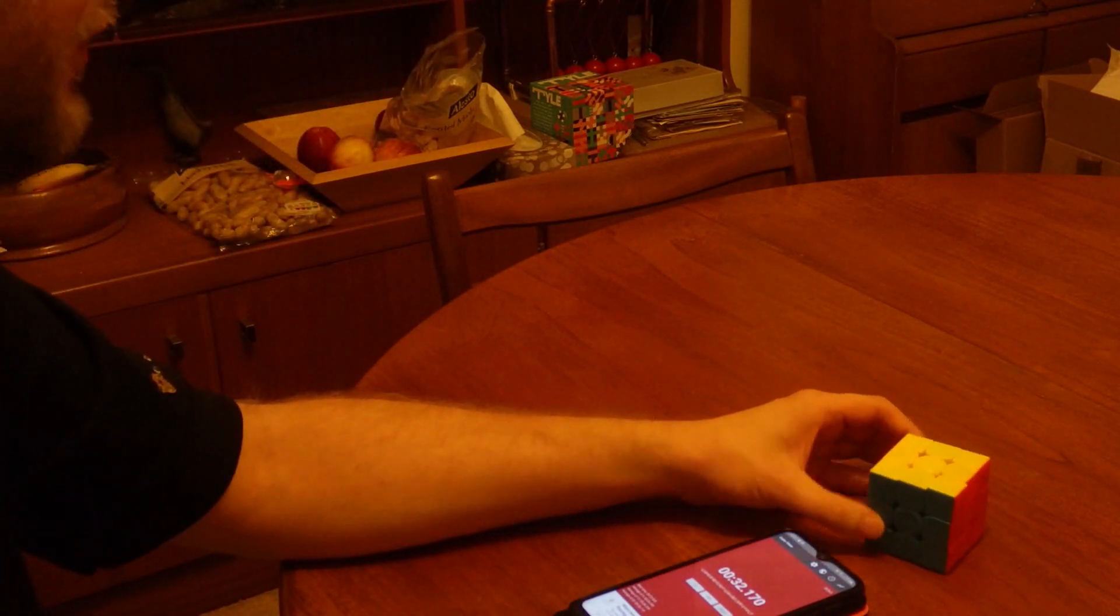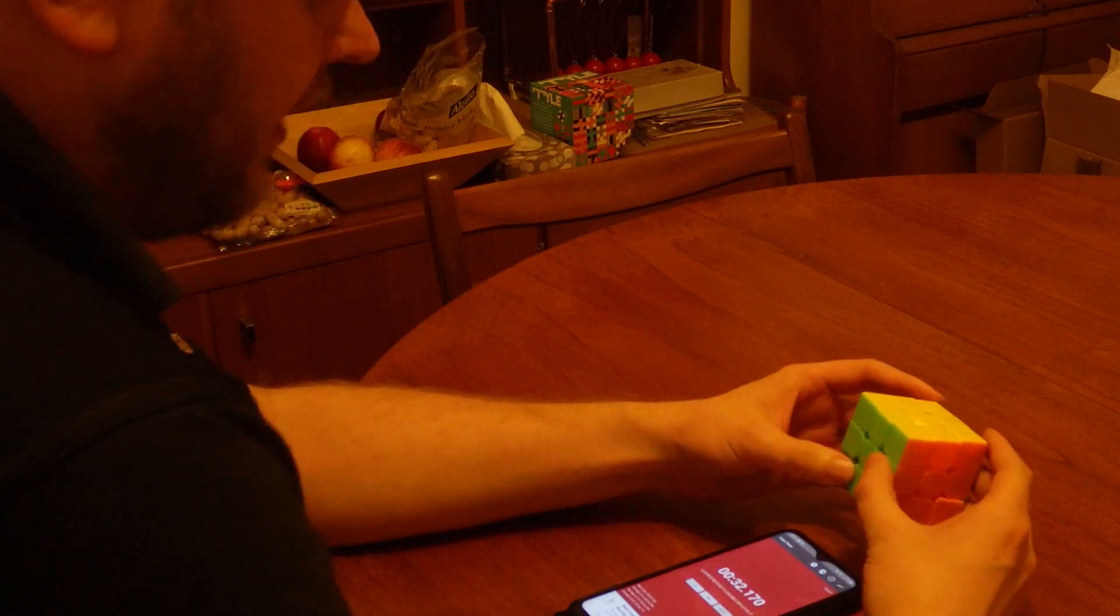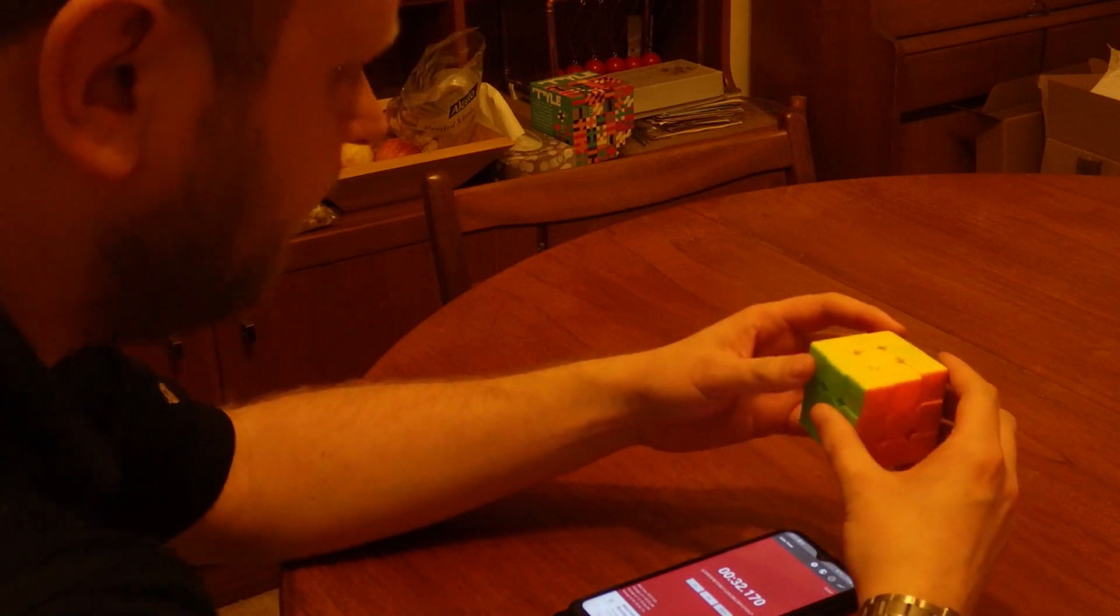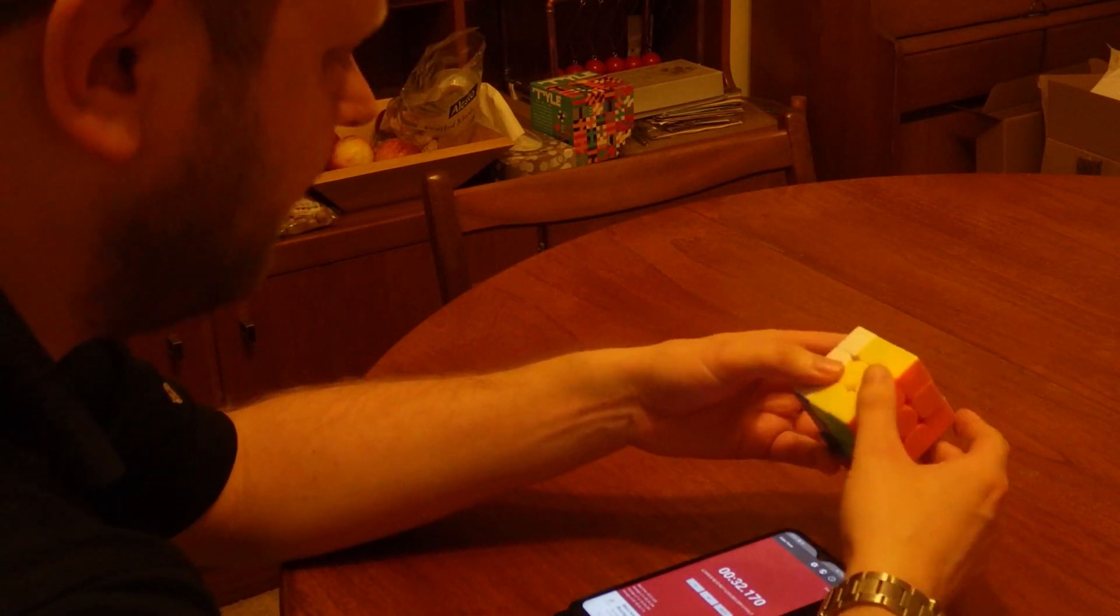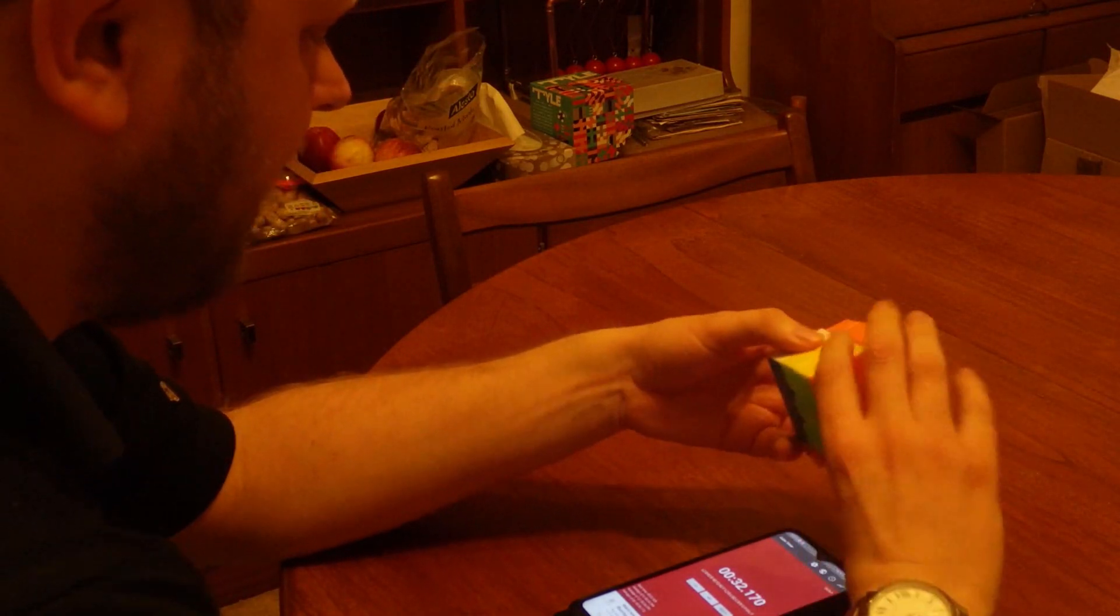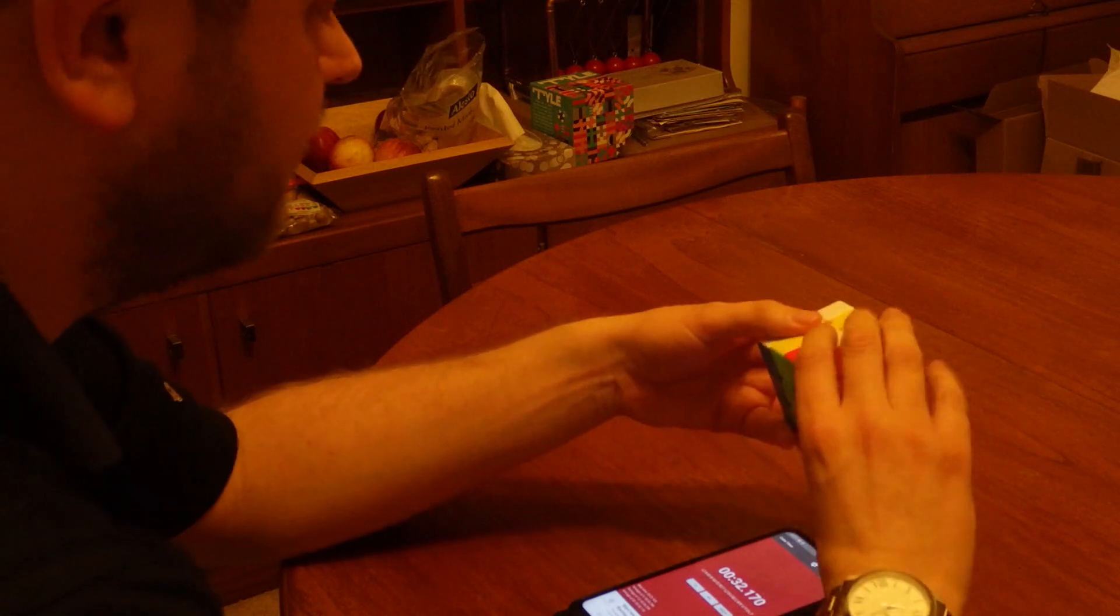32.17, which to be fair is faster than average. The aim in this video is to get basically average solves so that the feedback will be more useful.